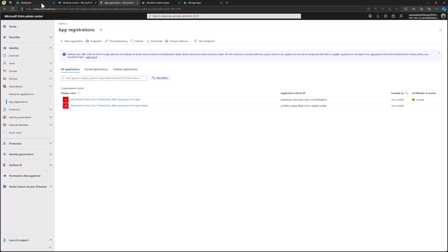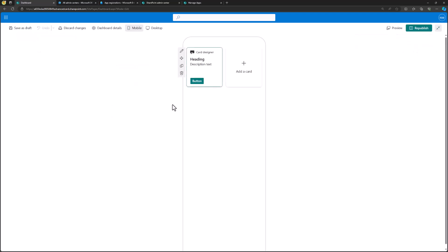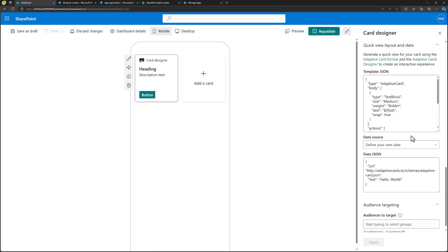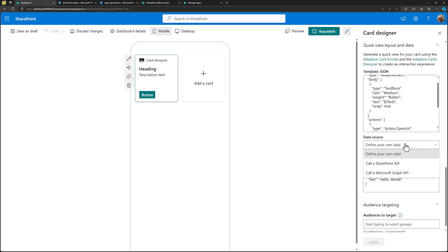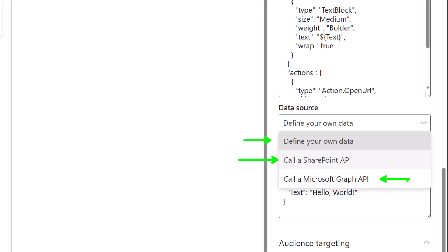If I now refresh the dashboard and go to edit card mode, we can see that we now have advanced settings available in the card designer. In the quick view layout data, the data source selection now has multiple options: you can define your own static data shown in the quick view, call a SharePoint API, or call a Microsoft Graph API. As long as we have the right permissions granted, we can use this UI to define the Graph API call used for rendering the card.